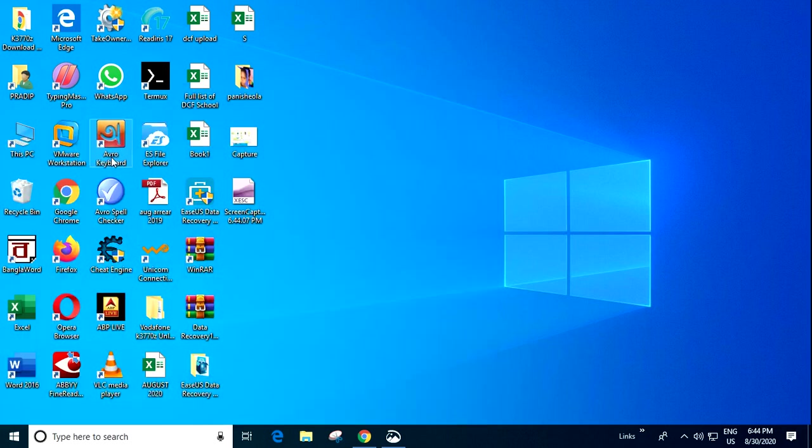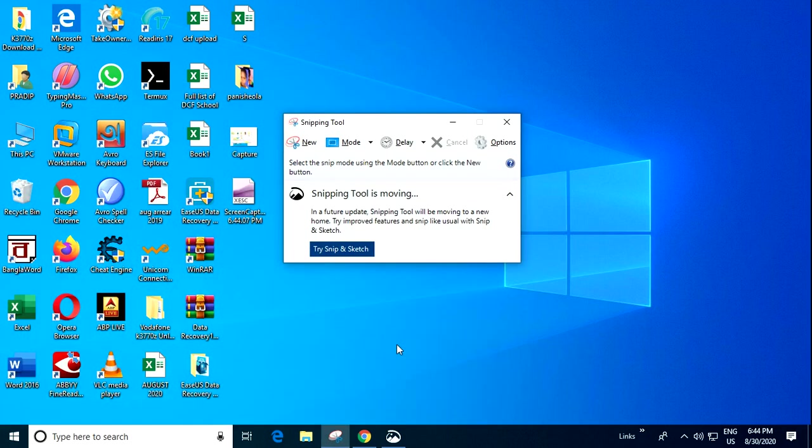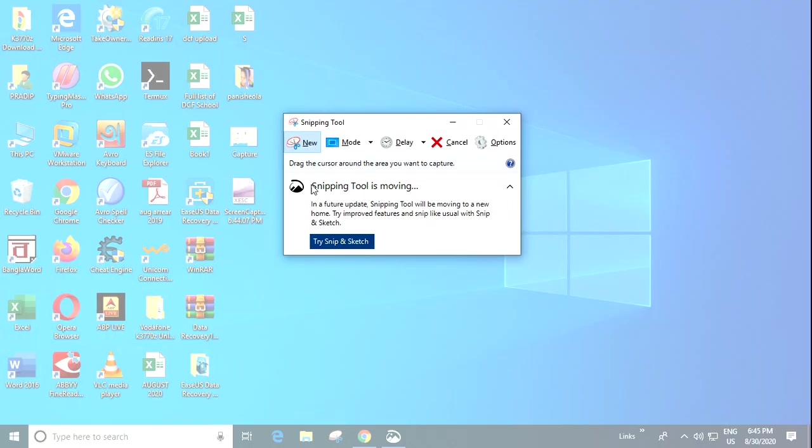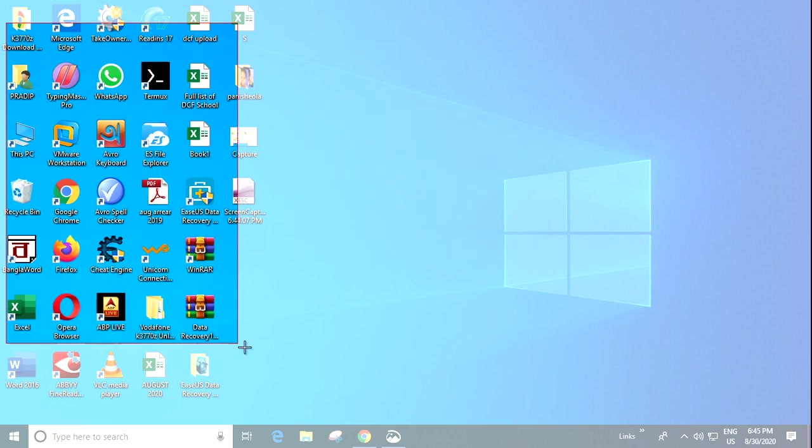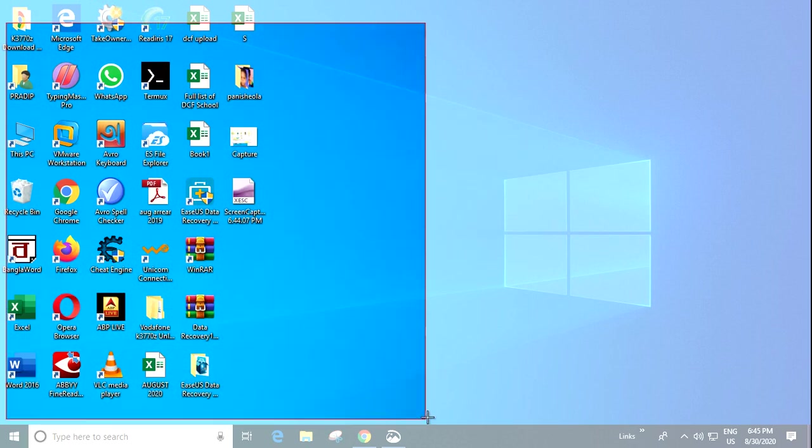Click on this, then tap on New. Select the area where you want to take the screenshot.